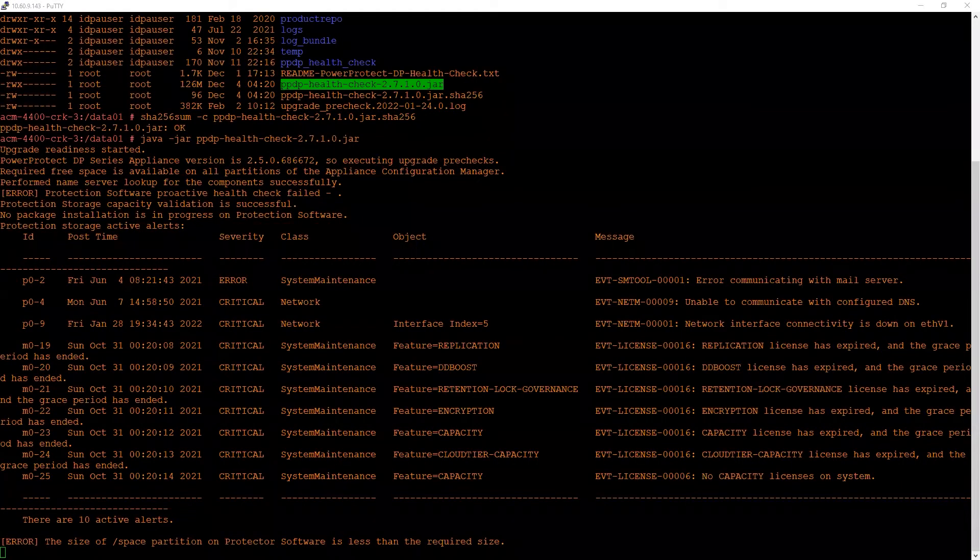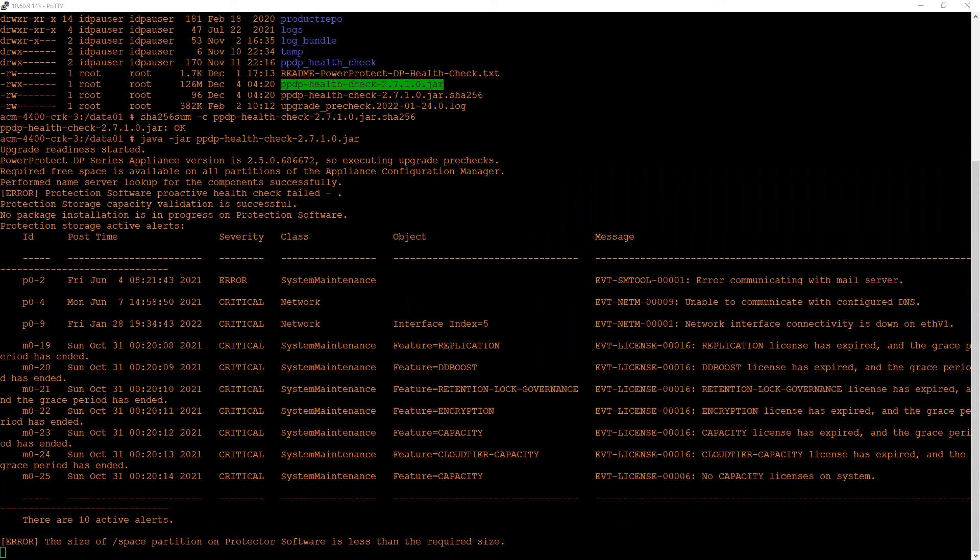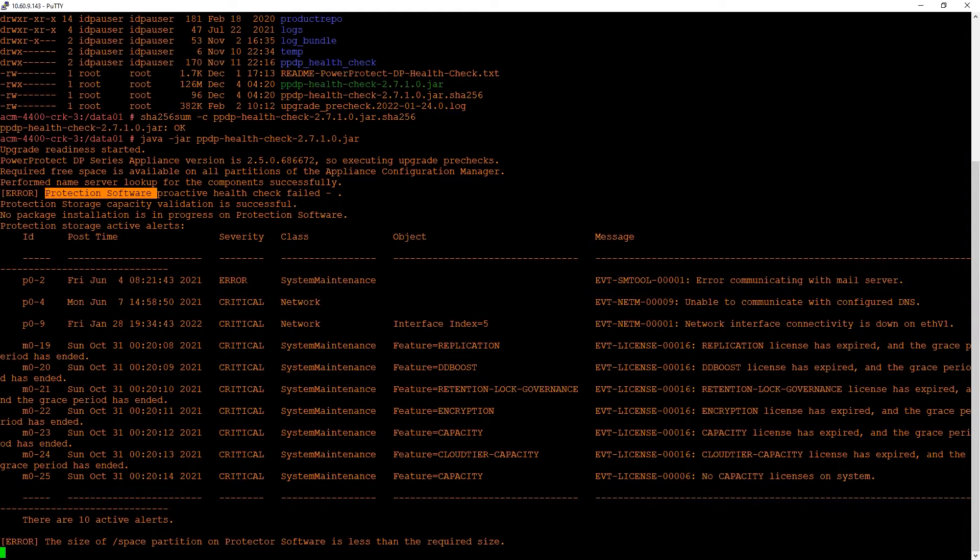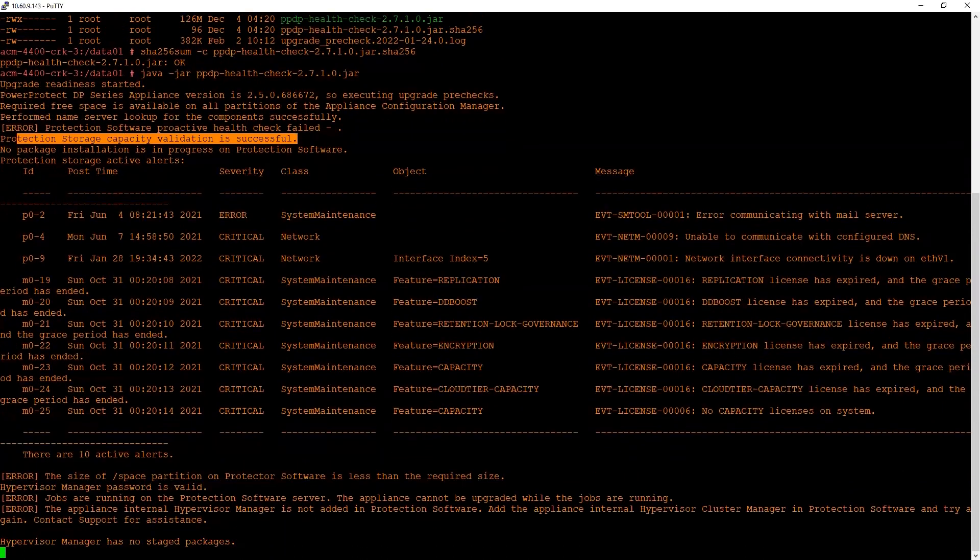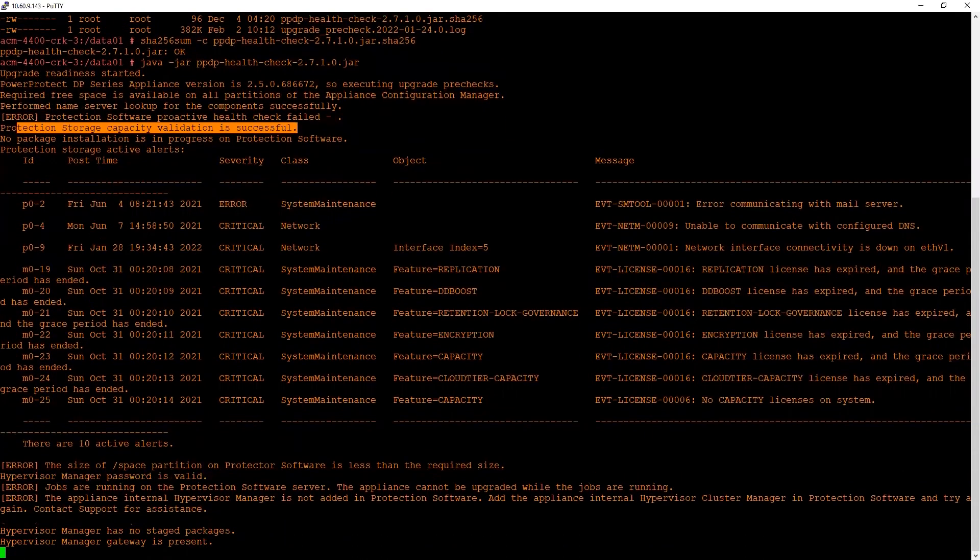As you can see, we have identified some health check failures on the protection software. Similarly, there were other checks that have happened. We have also seen some checks or alerts on the protection storage device which are being displayed here.